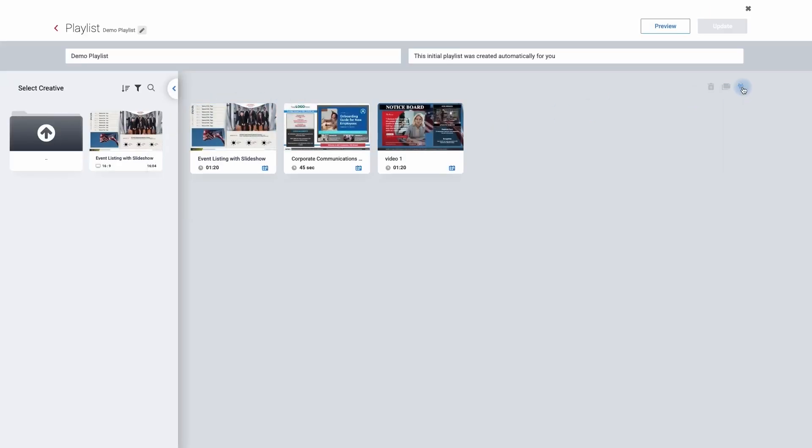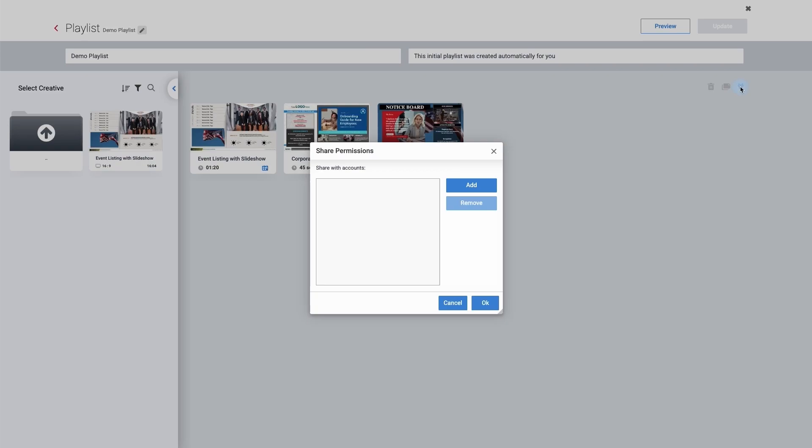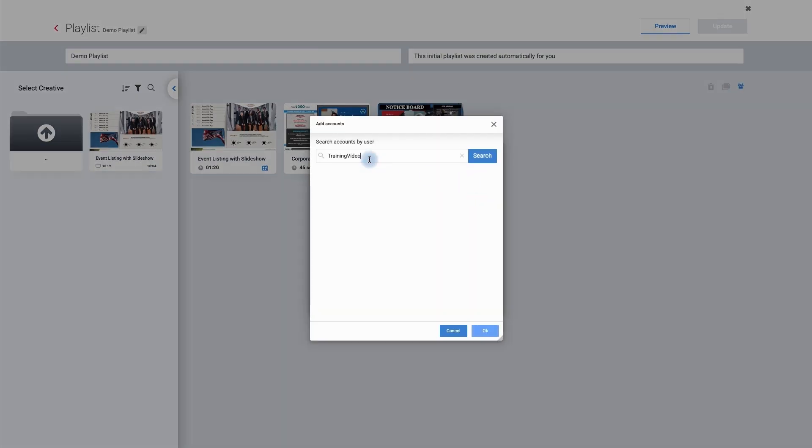I can now move over to the right hand side and click on the share button. It's a different icon than within the creative but it works exactly the same way. I need to add their username. Click search.